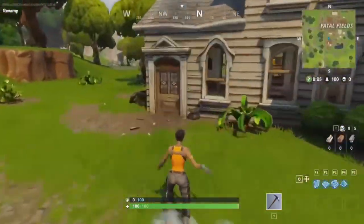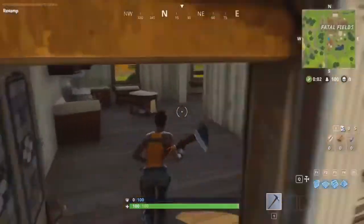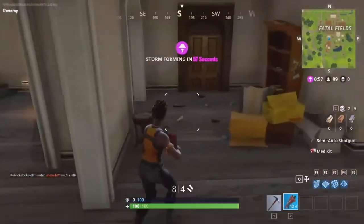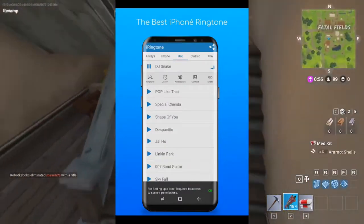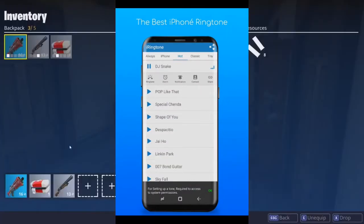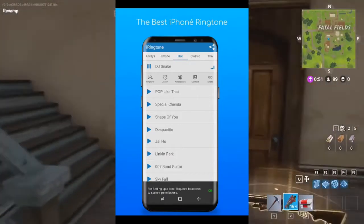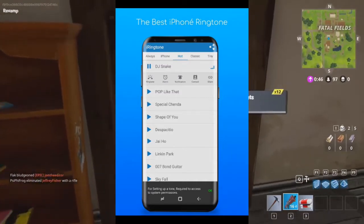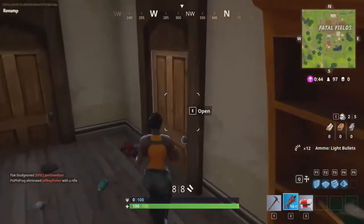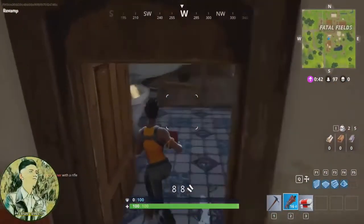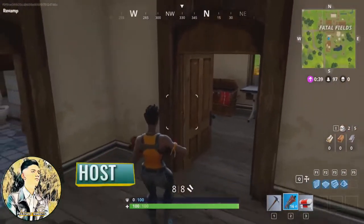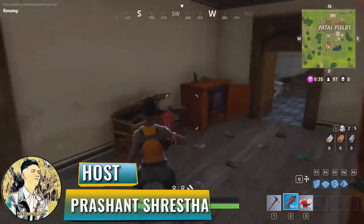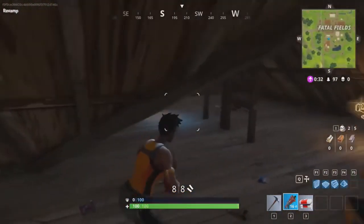Today I will learn about this exciting technical video. Today I am going to learn more about this app. This is my iPhone X phone.